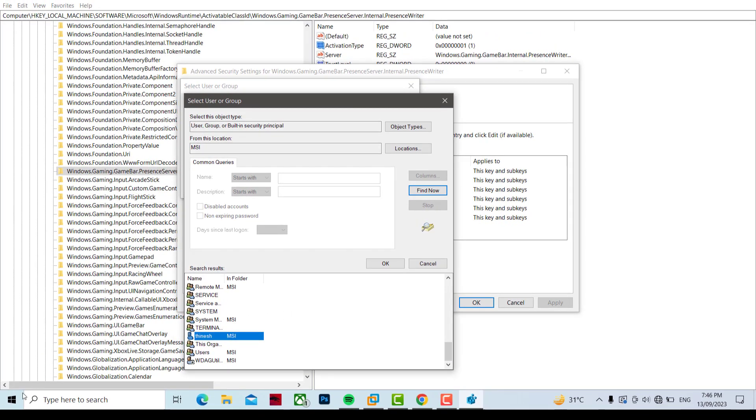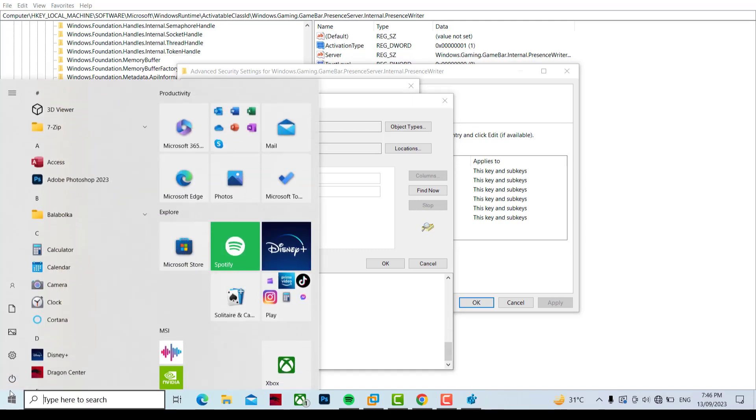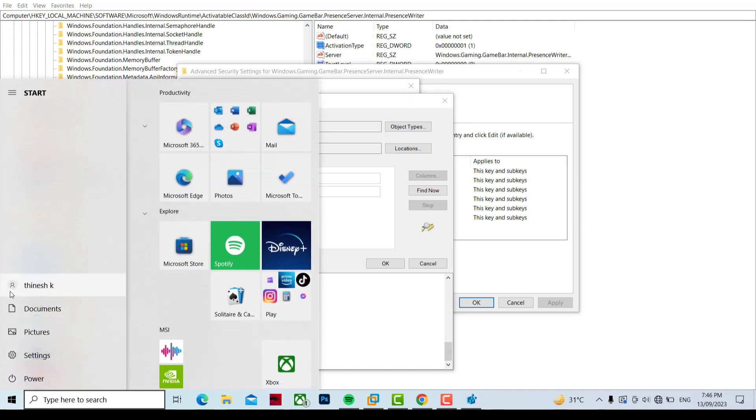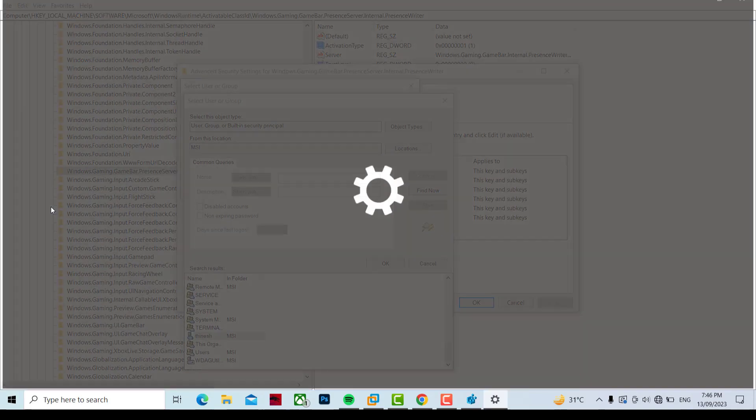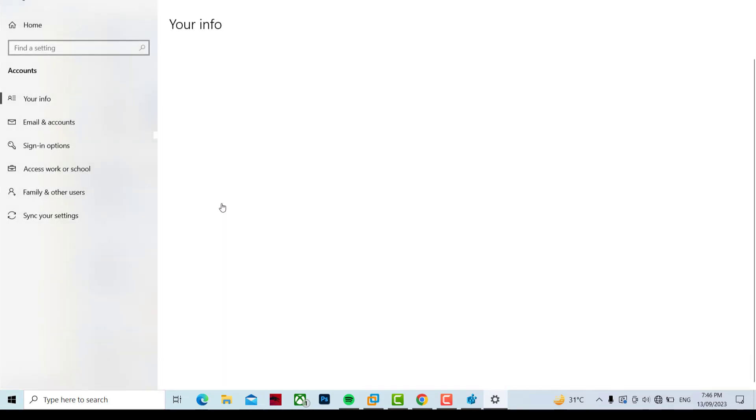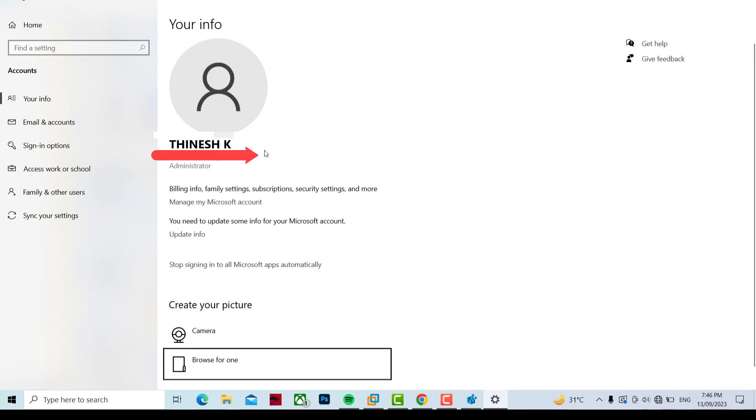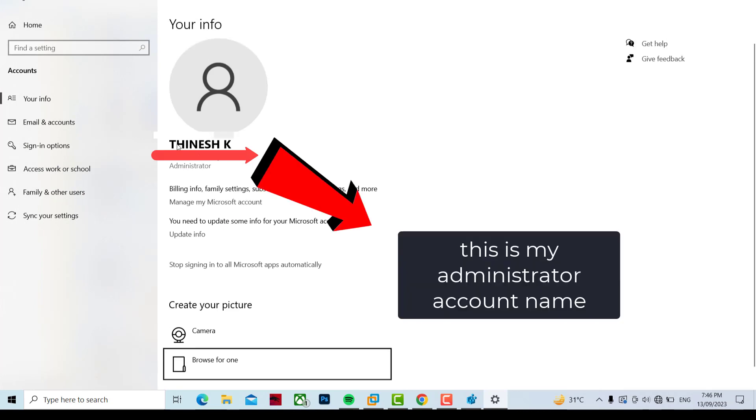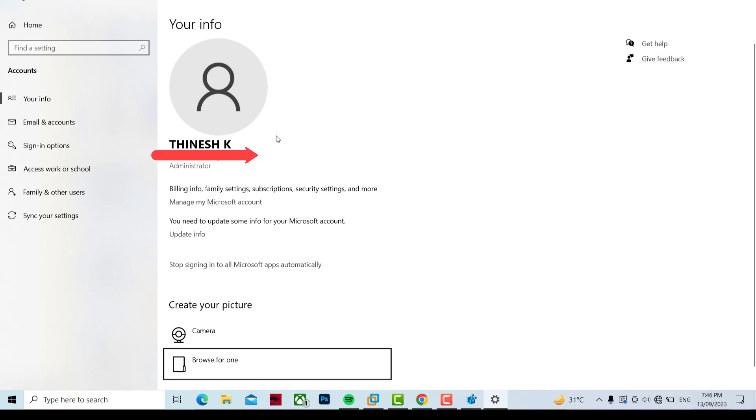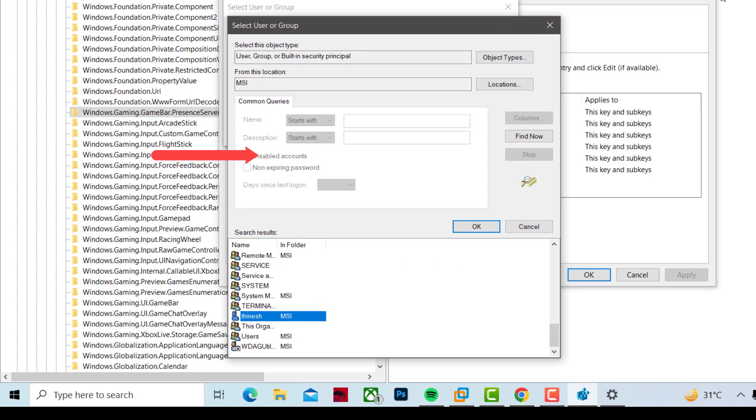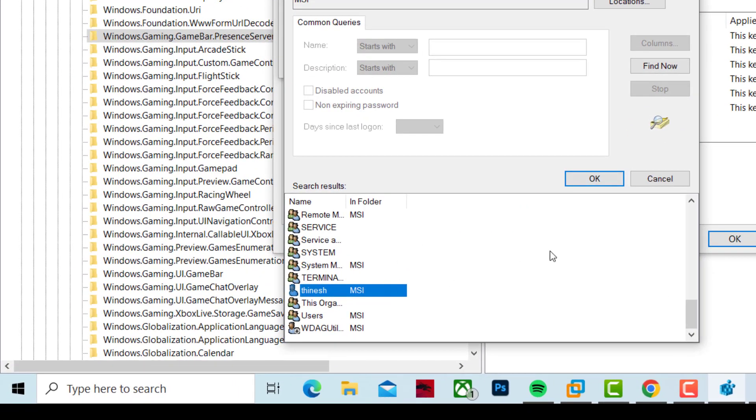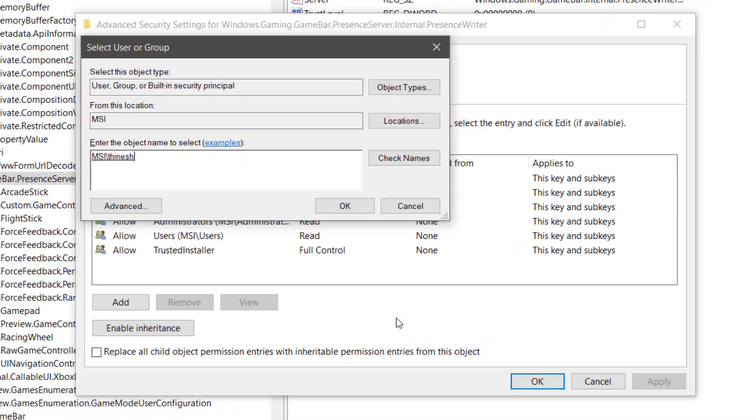This is how I find my administrator account name. Select your administrator account name and press OK.